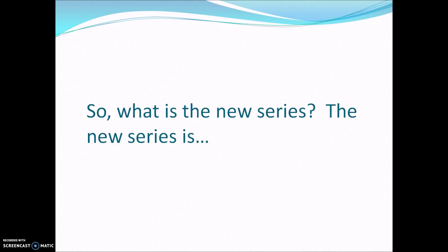So, what is the new series? The new series is... Drumroll, please!